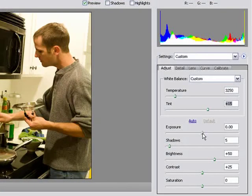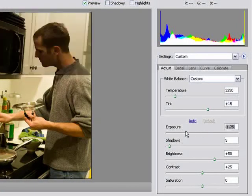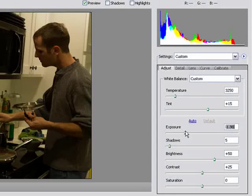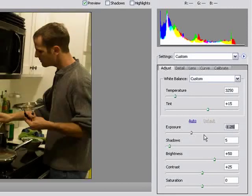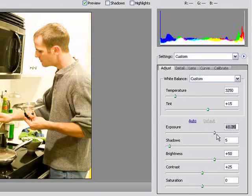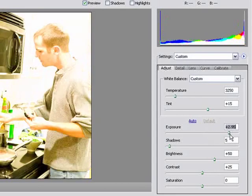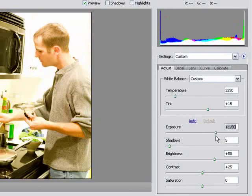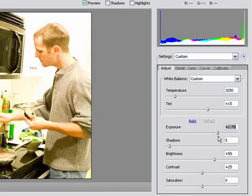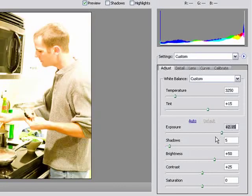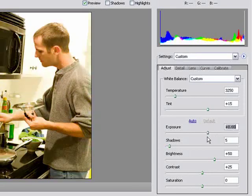You can also change the exposure. Maybe you took a picture that's a little too dark or a picture that's really light. Or maybe you just want to give your picture some sort of effect. But you can do that here.